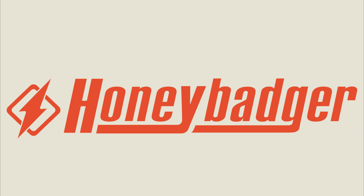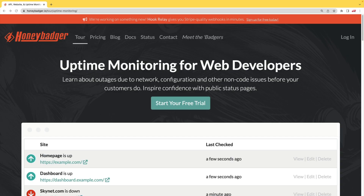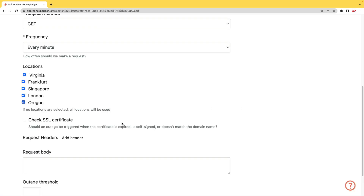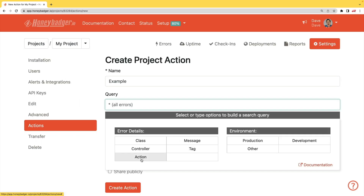This episode is sponsored by HoneyBadger. In addition to HoneyBadger's great error monitoring service, they also have uptime monitoring for web developers. HoneyBadger has recently shipped an update that allows for public status pages that can help communicate outages to your customers. In addition to uptime monitoring, HoneyBadger now monitors your SSL certificates, and has actions which allow you to do bulk updates to all your errors, or set defaults for incoming errors.